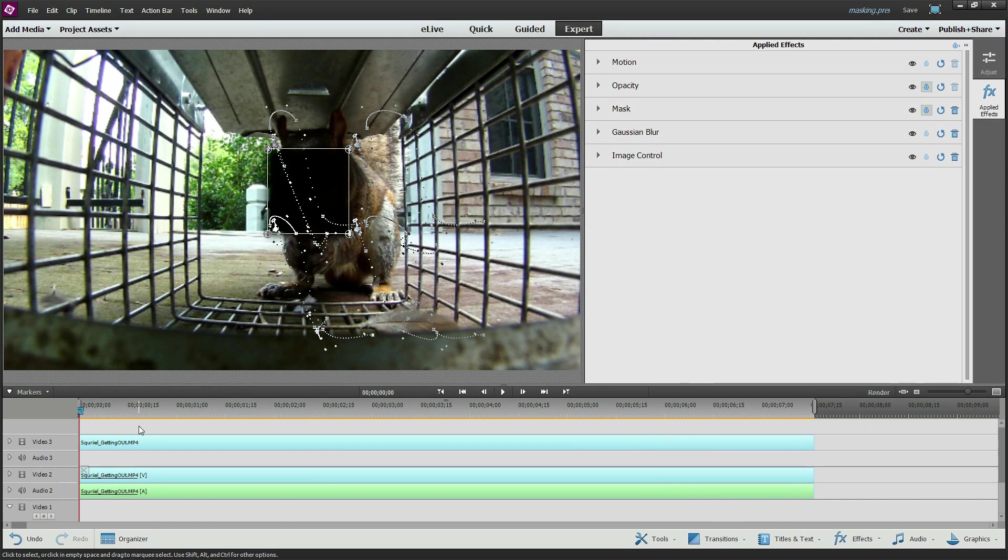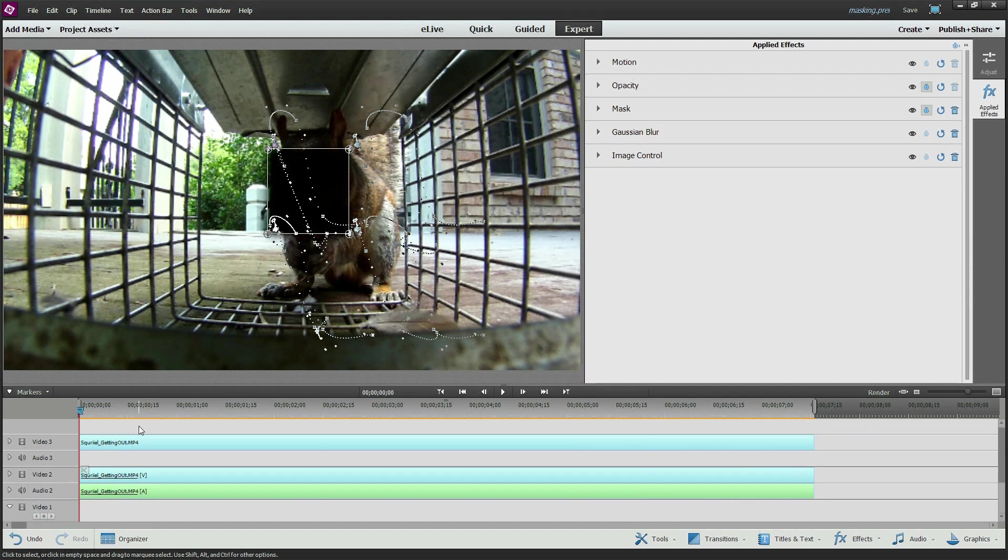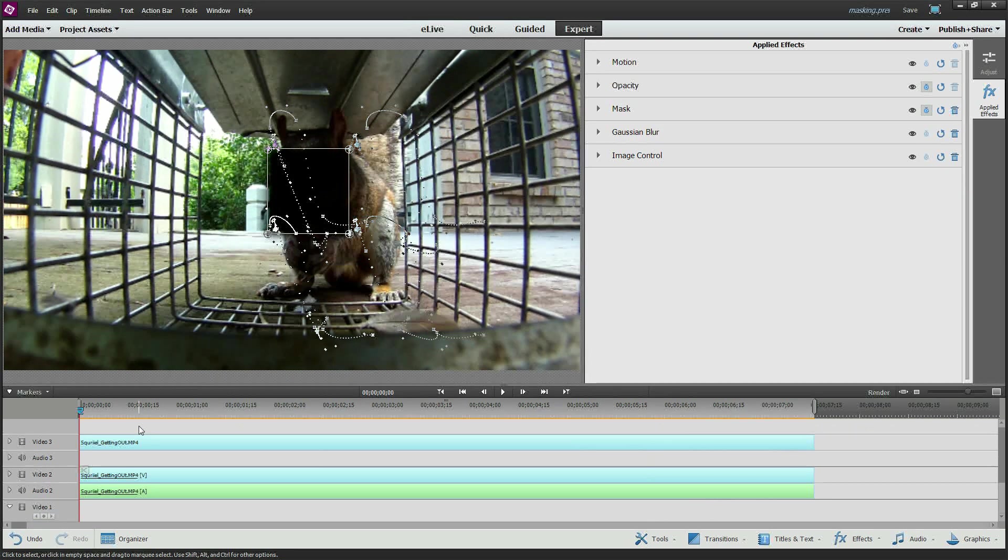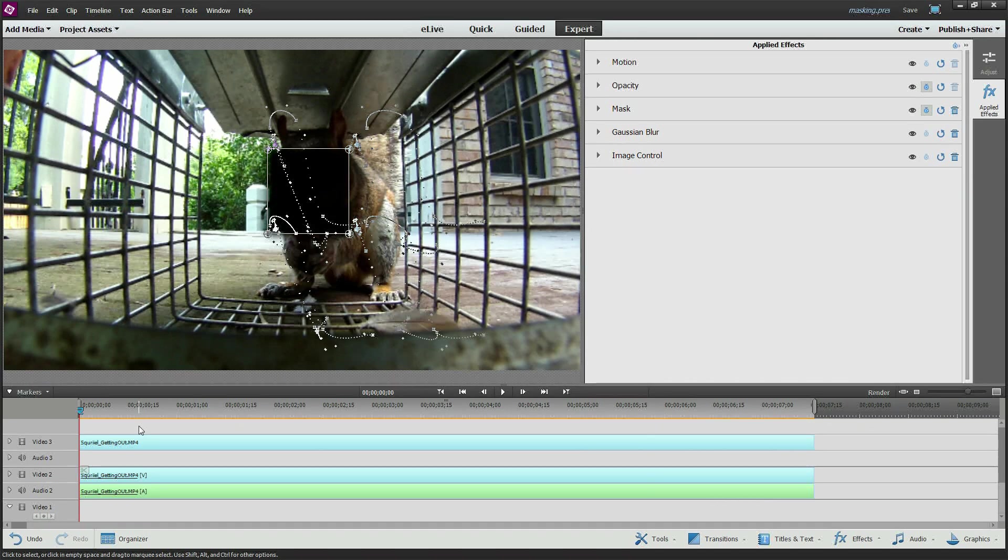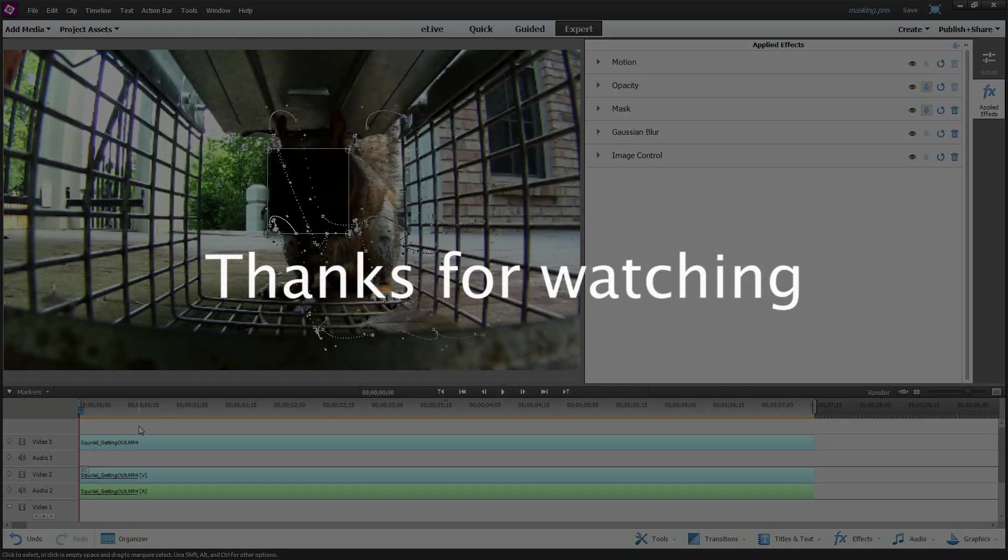This is great for if you've got a subject that you don't have a model agreement. You want to blank their face out or a license plate if you're doing something like that. There's a variety of reasons where you would use this. I hope you learned something. Thanks for watching.